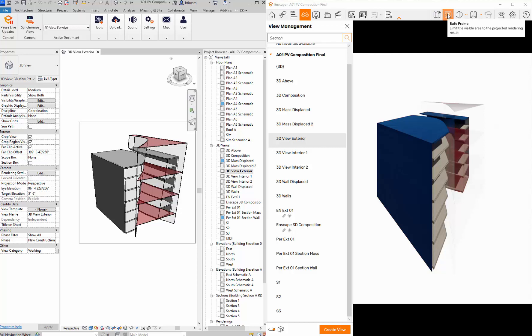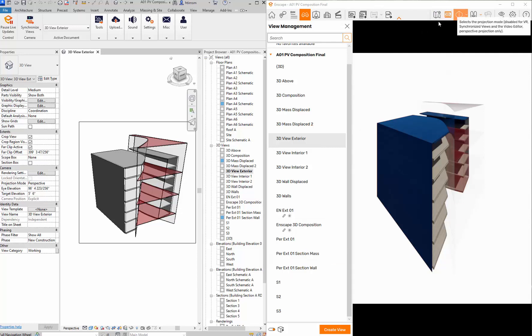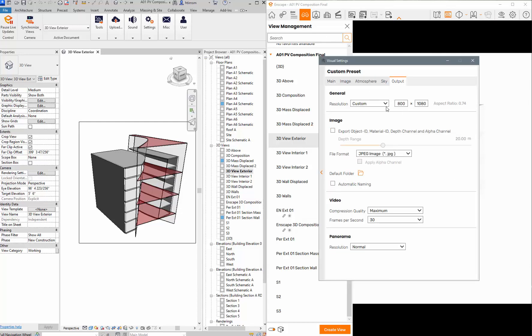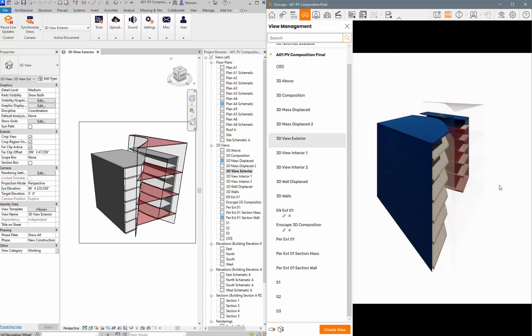I've got the safe frame turned on which shows me what it's going to render, and that's based on the visual settings here. If I go to output you can see I'm doing an 800 by 1080 just because I don't need the full bleed because it's kind of a square thing.